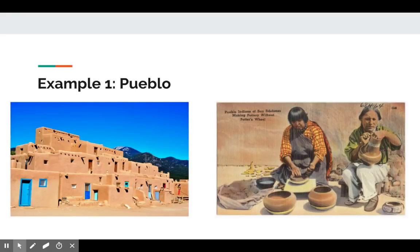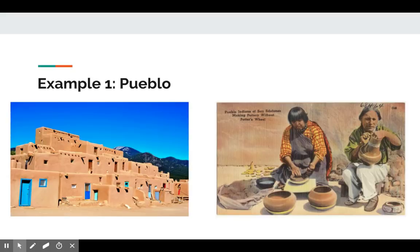First we're going to talk about the Pueblo, which supports the maize cultivation example. The Pueblo were descendants of the Mogollon, Hohokam, and Anasazi tribes. They trace back 7,000 years. The Pueblo were nomadic hunter-gatherers who transformed their environment and became farmers. They lived in the four corners region of the United States.